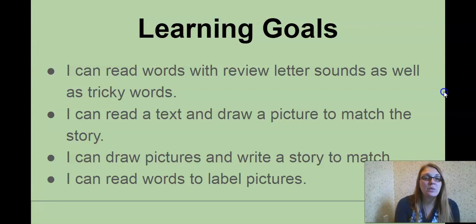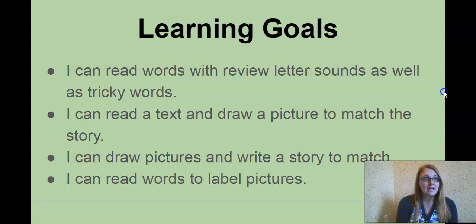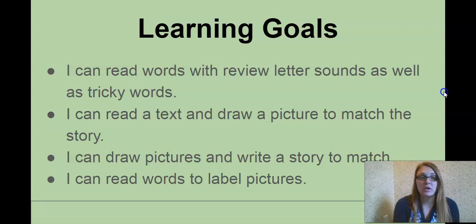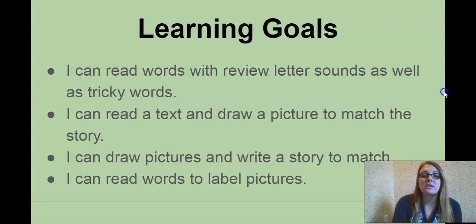Today's goals: read words with review letter sounds as well as tricky words, read a short text and draw a picture to match that story, draw pictures and write a story to match, then read words to label some pictures.